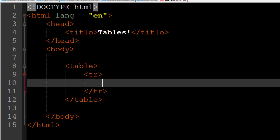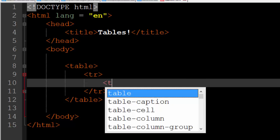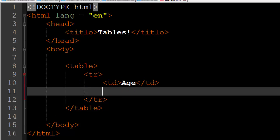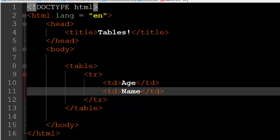Now we have a row but we actually need to put data into that row and create columns. Now you'd think that a column would be something like tc in HTML, but instead columns are referred to as table data. So we have an opening and a closing td tag and this is where your data or a new column entry would go. For here I'll put age, and I'm just going to go down here one more line and I'll open up a new set of td tags and I'll put name for the second column.